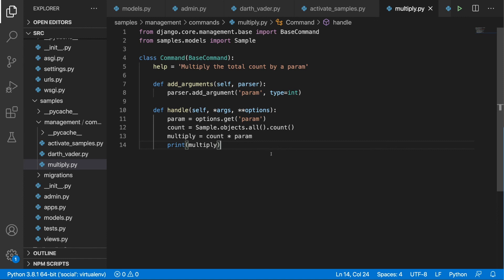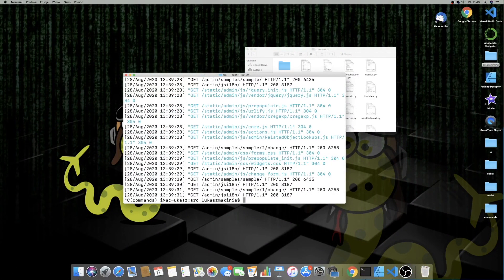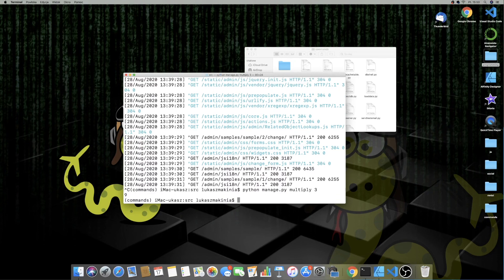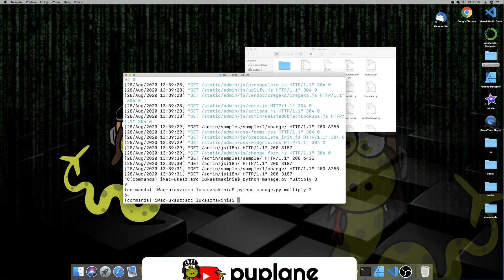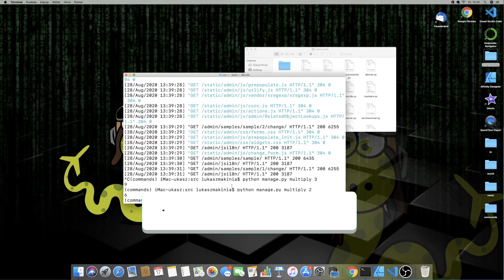I'll save this and quit the server, then run `python manage.py multiply 3`. We should get nine — and there it is. If I do `python manage.py multiply 2` we should get six — and there it is. Two times three objects equals six.